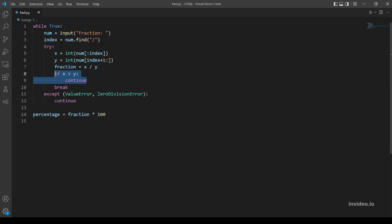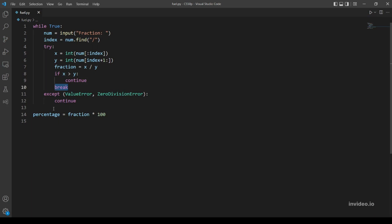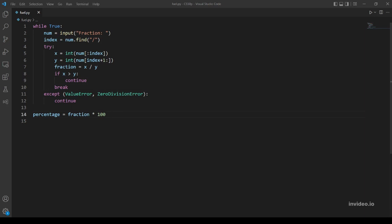Oh I forgot a very important line - we should break here. Why we should break here? Because if x is not greater than y, then everything worked just fine: x is less than y, the fraction is not zero division or ValueError, so we want to break and continue to line 14. If I didn't add the break, the while loop will loop forever. So let's continue - percentage equals fraction multiplied by 100.